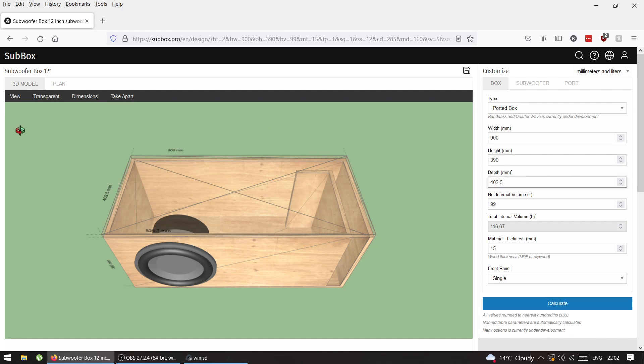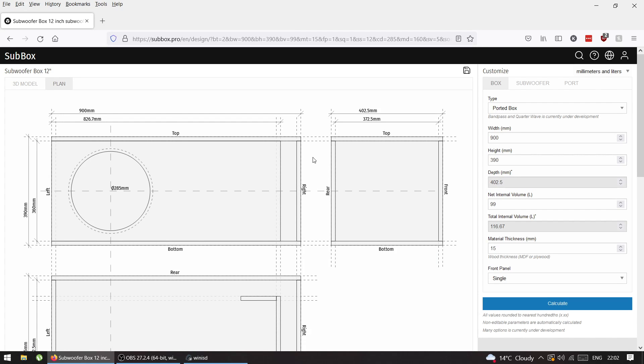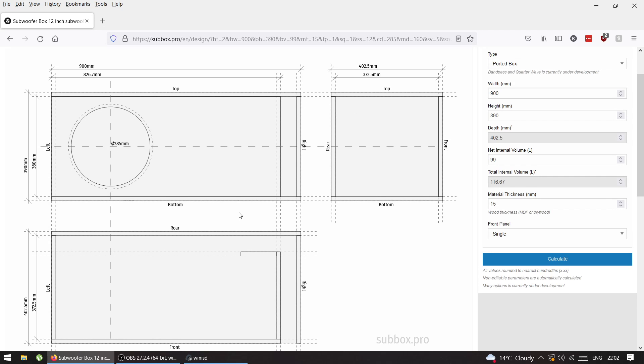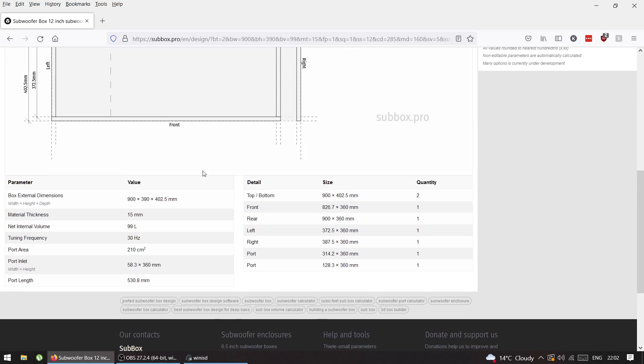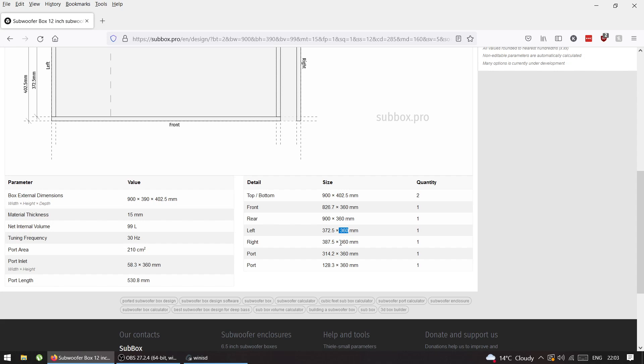If you press on Plan, it gives you the plan, like a sketch. At the bottom you have all the data for the whole box and all panels to cut - front, rear, left, right. All have the same width, 360mm.